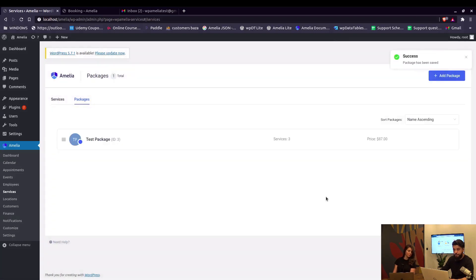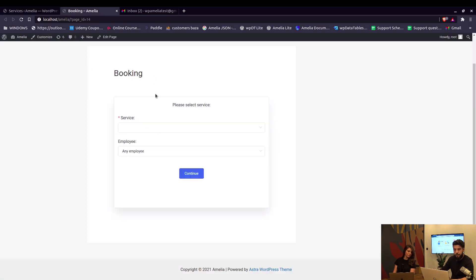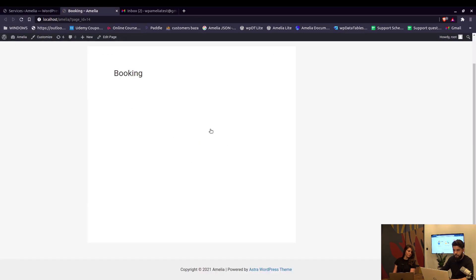So we saved the package and that's pretty much it. We can use the current booking page where you can see everything.